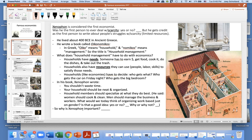So why is Xenophon important? Again, he's the first of our nine important famous economists.